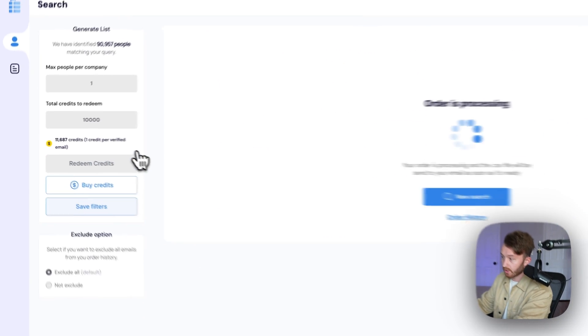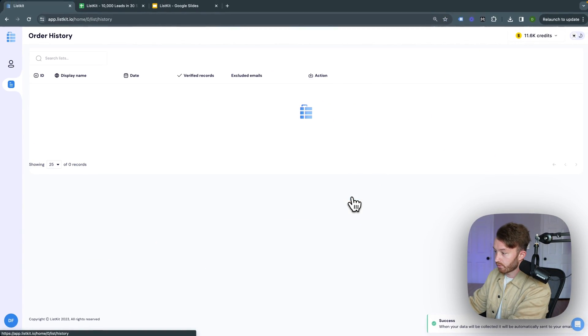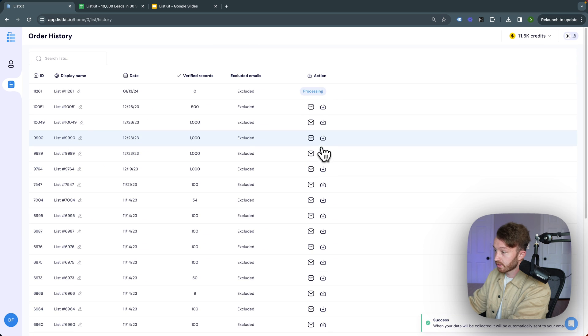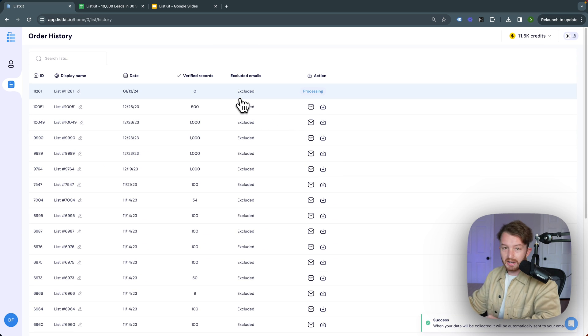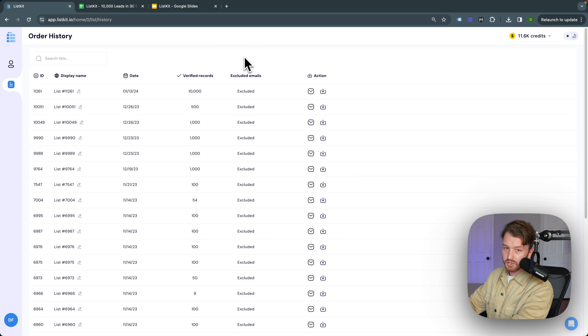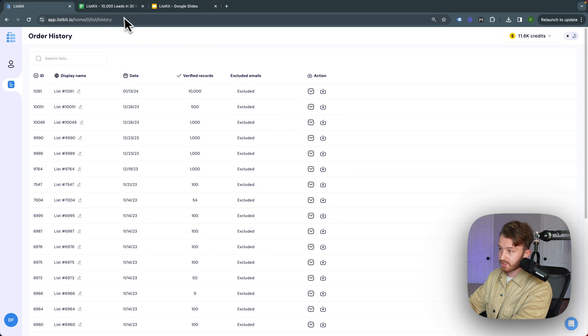Redeem credits. Go over to the order history. Now we're gonna wait, I'll let you know how long it takes. Okay, so the output is done. To download it, you click right here, you get the CSV file.